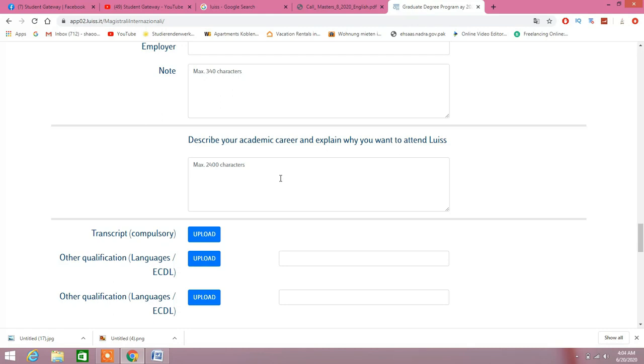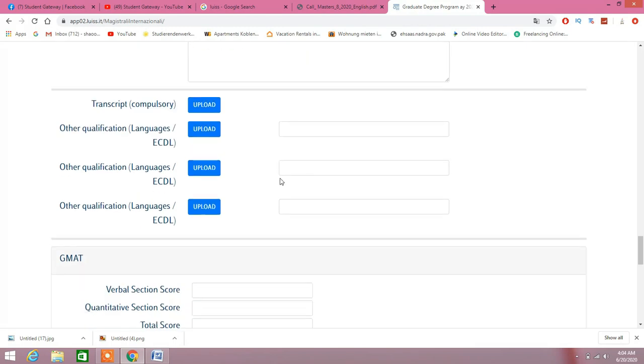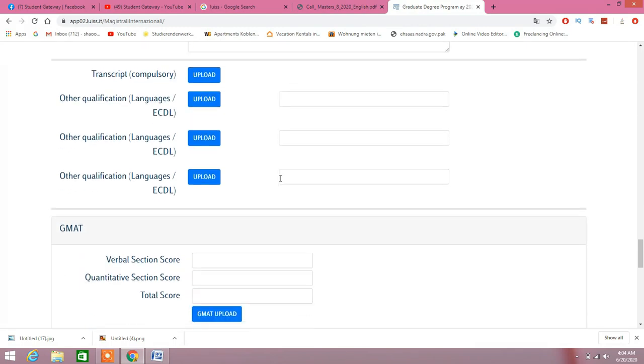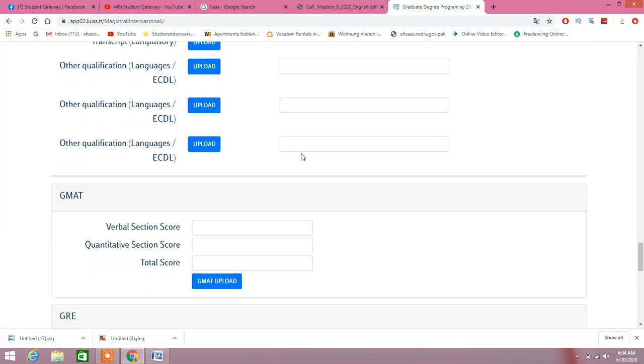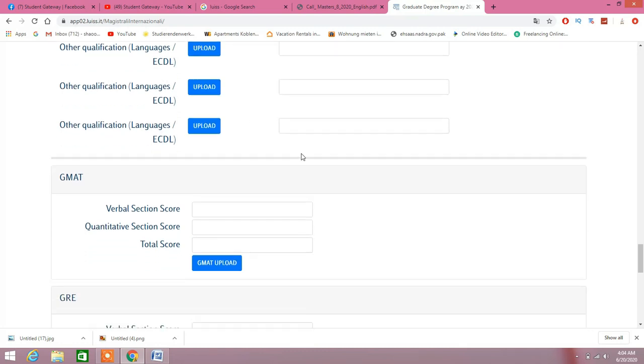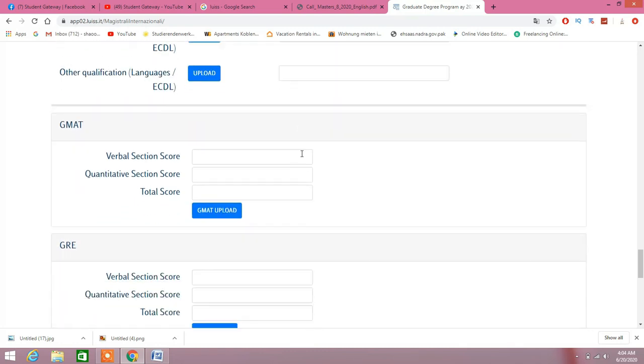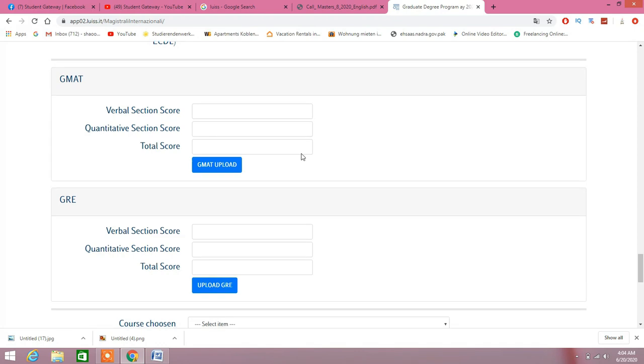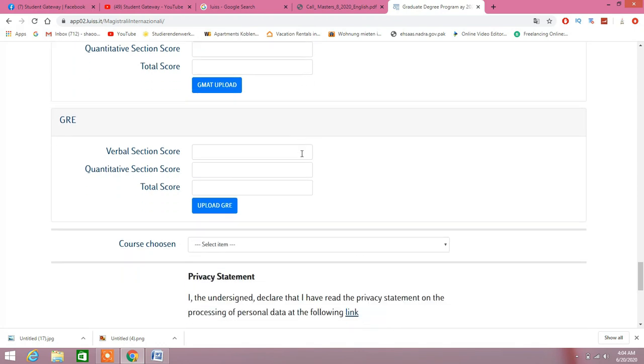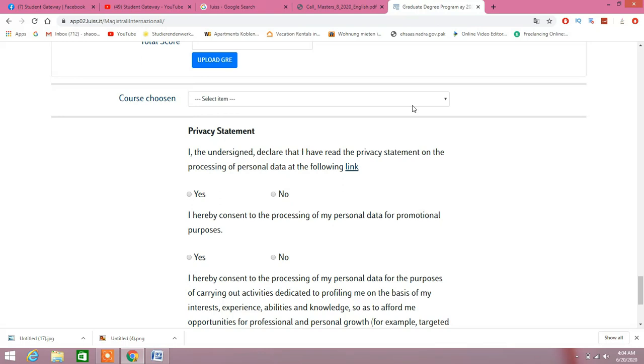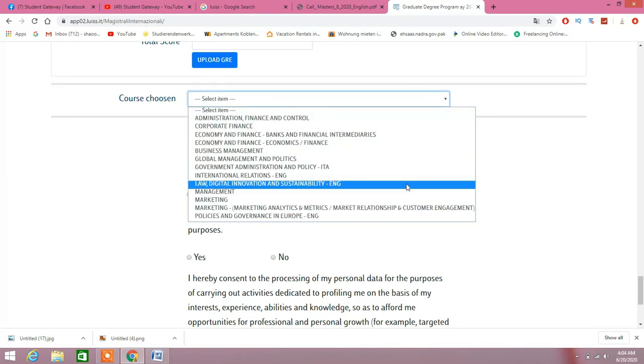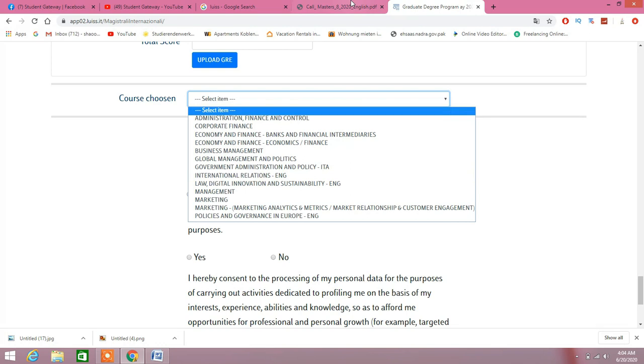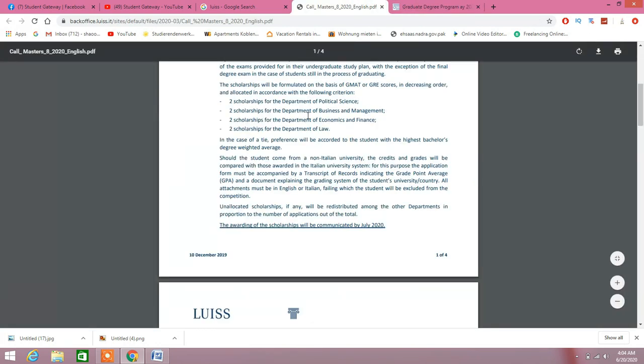2,400 words are maximum, so consume that as much as possible and try to come up with a motivational and attractive story. If you have a single or two marks less than they require, writing a good story with good writing skill can help you lead to a confirmed admission. Transcript—upload them. Other languages, if you do have them, it's okay. If not, then just go down. GRE and GMAT, as I said, they are mandatory, so if you have GRE or if you have GMAT, it's done.